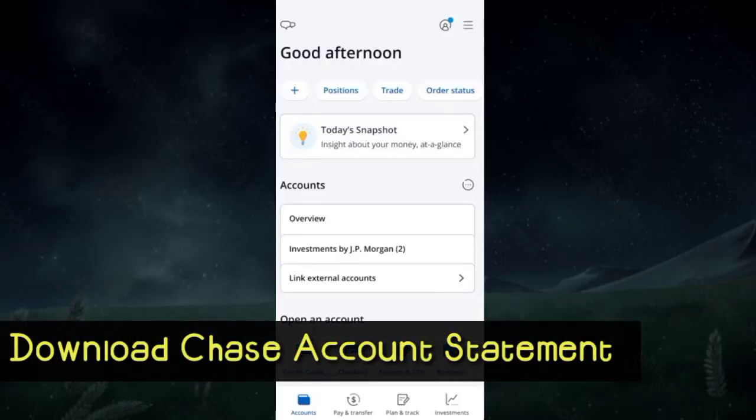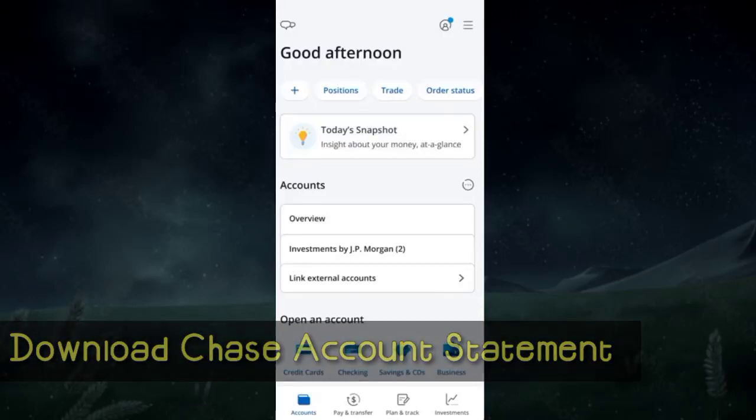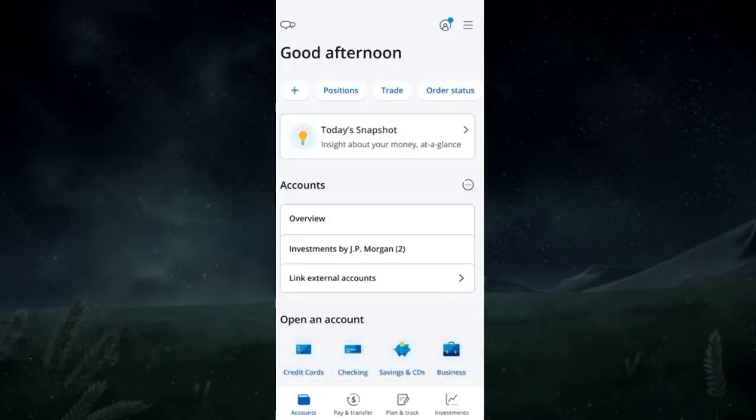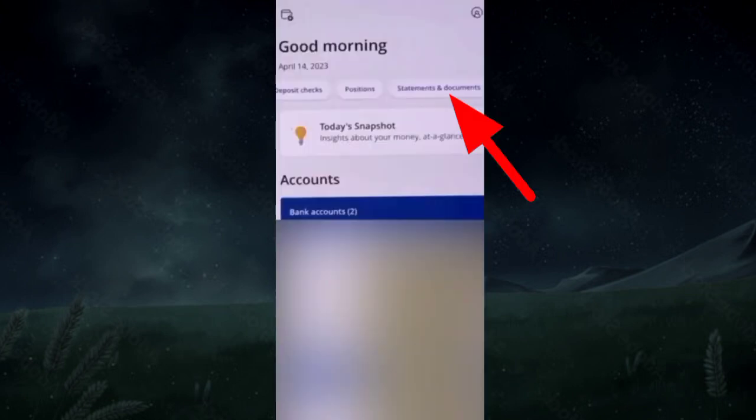To download your Chase account statement, first sign into your account and locate the Statements and Documents option from the top menu.